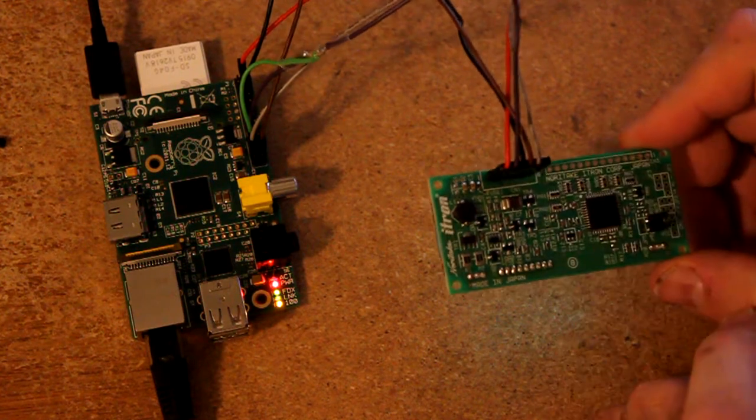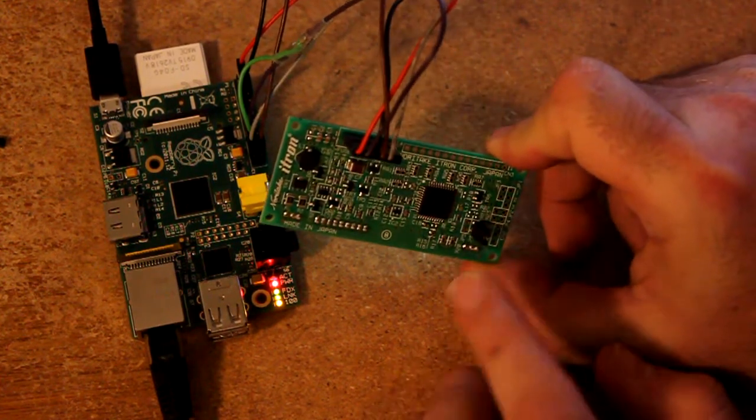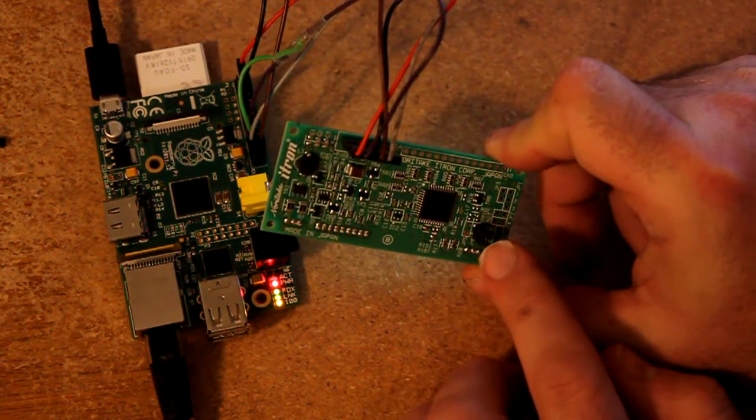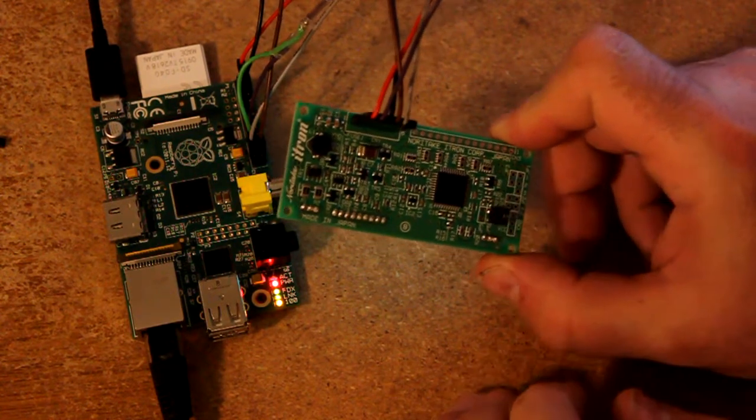And the other is this two pin jumper down here. This jumper tells it to work in SPI mode rather than parallel mode.